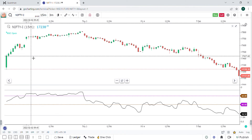We will test the strategy in Quantman. If the 14-period RSI is above 60, I am going to buy 1 lot Nifty futures. The exit point is whenever the 14-period RSI is below 40. I am going to backtest this strategy for the past 4 years. If it gives accurate results, then we are going to deploy the strategy live.